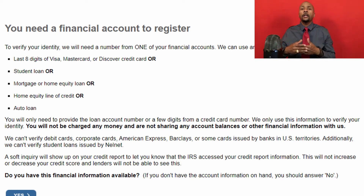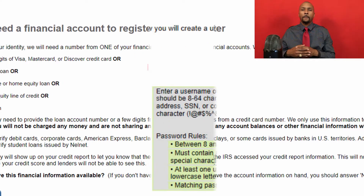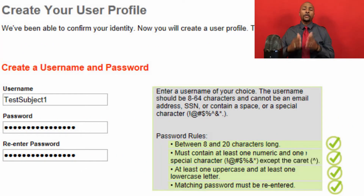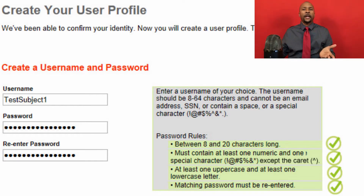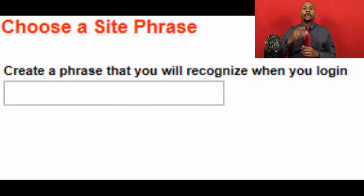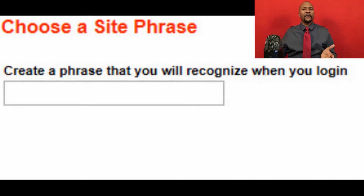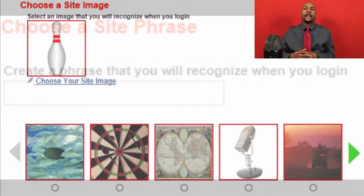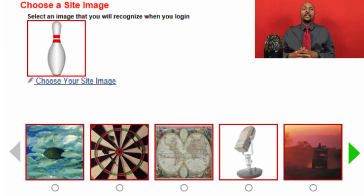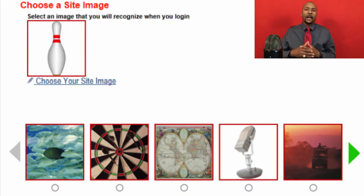The biggest problem I see is that people have a cell phone registered in their name, but the IRS can't verify it. So it's best to make sure you have one of these account numbers handy to ensure you can set up the account all in one process. If you do not have a financial account, just know you're going to have to manually verify it by them mailing you a code. Once you verify your identity, you will be prompted to set up a username and a password. From here, you will set up a site phrase and a site image so that you know when you're on the real IRS site versus a scam website.